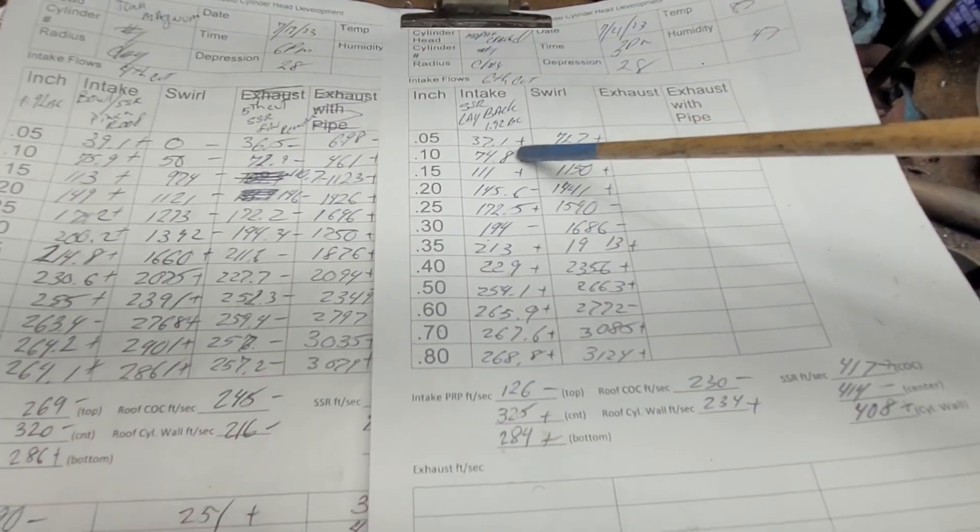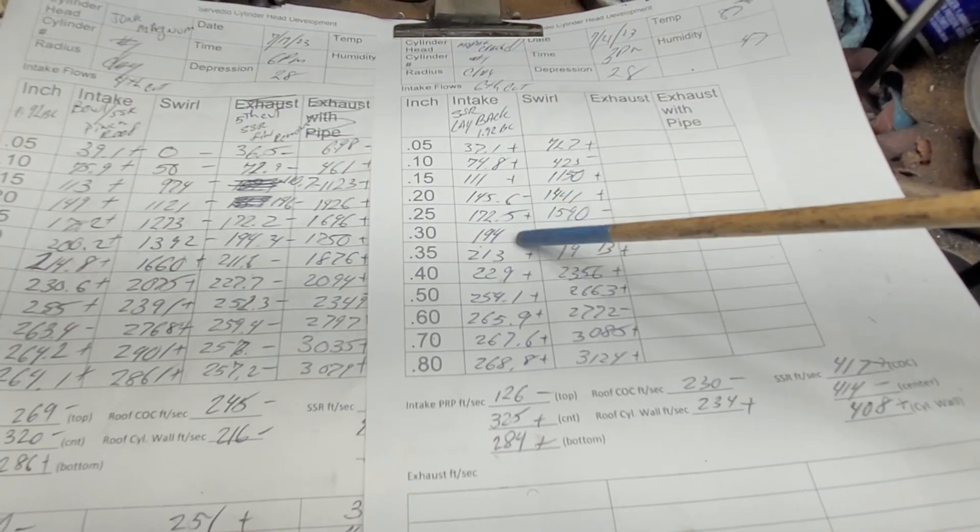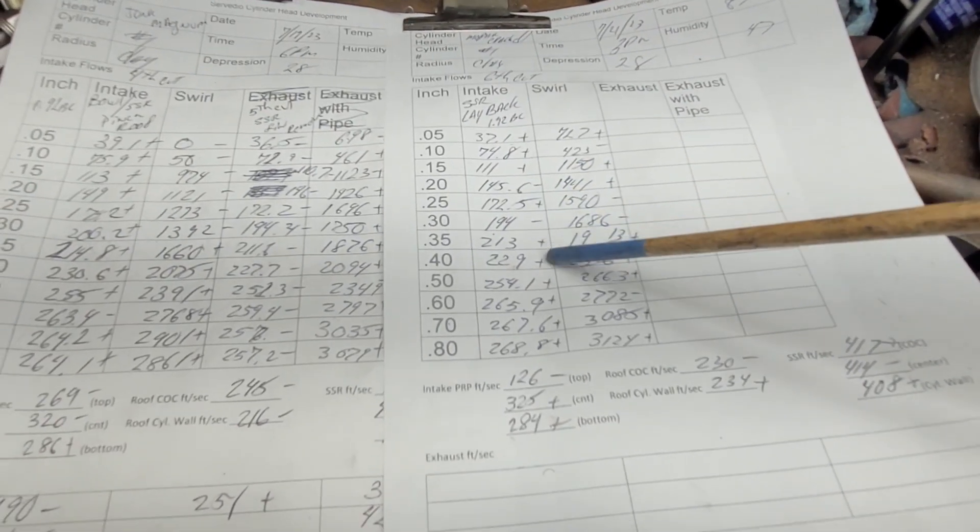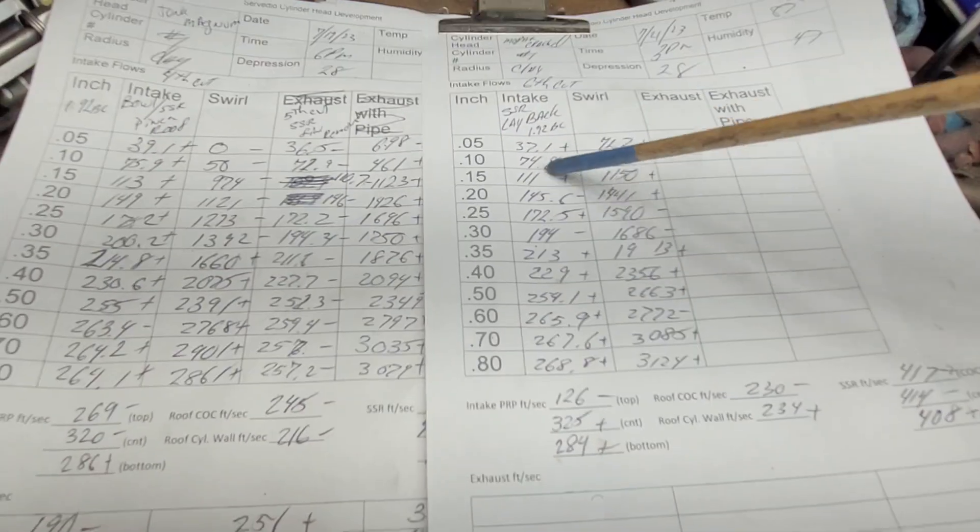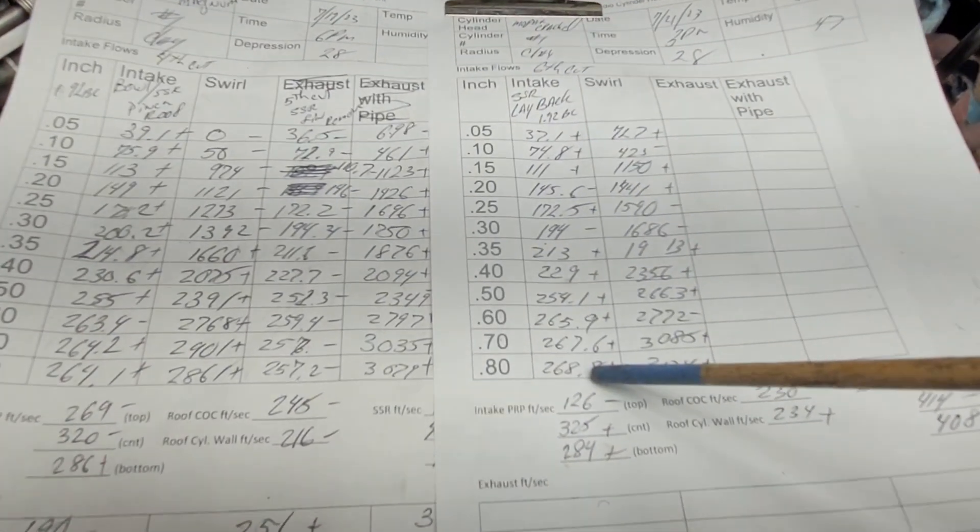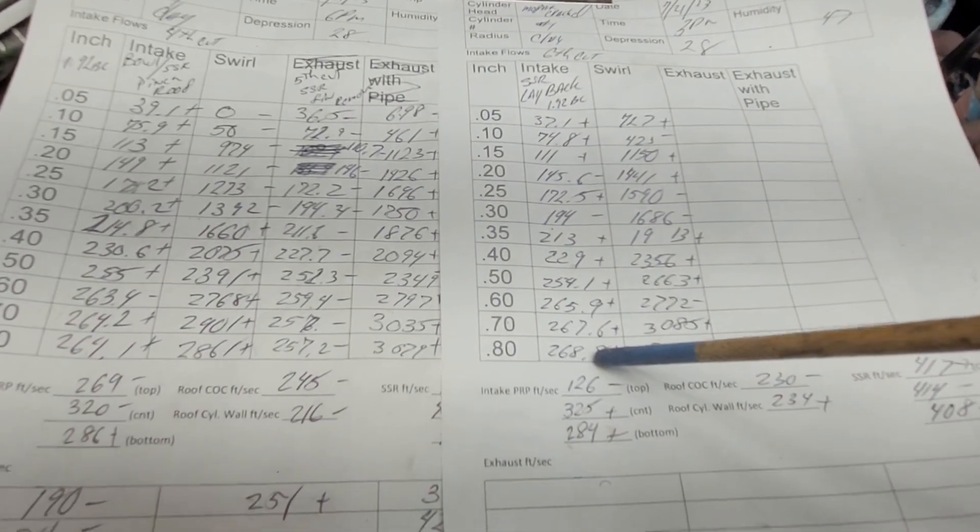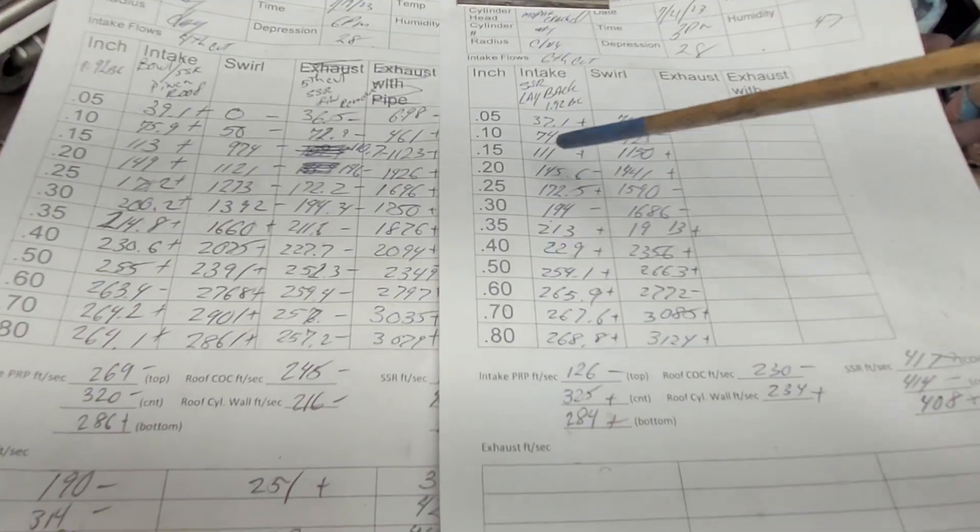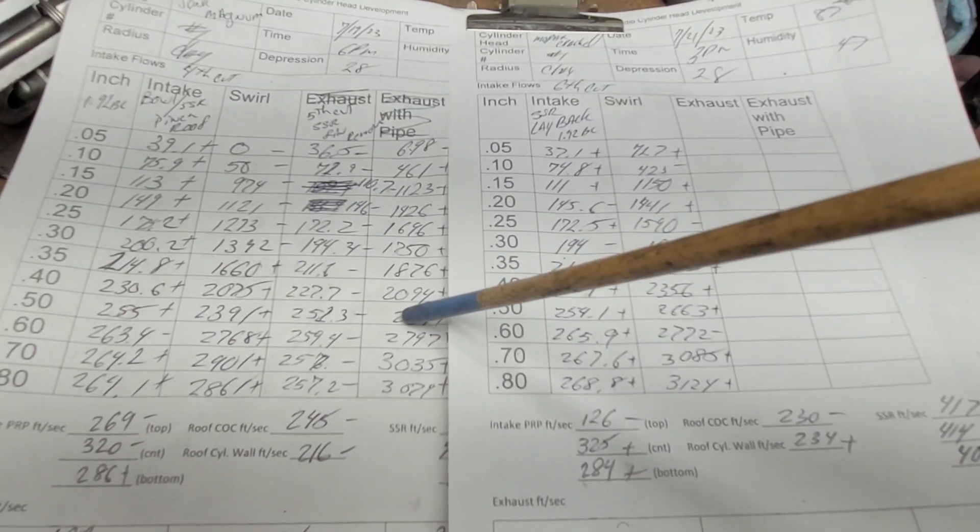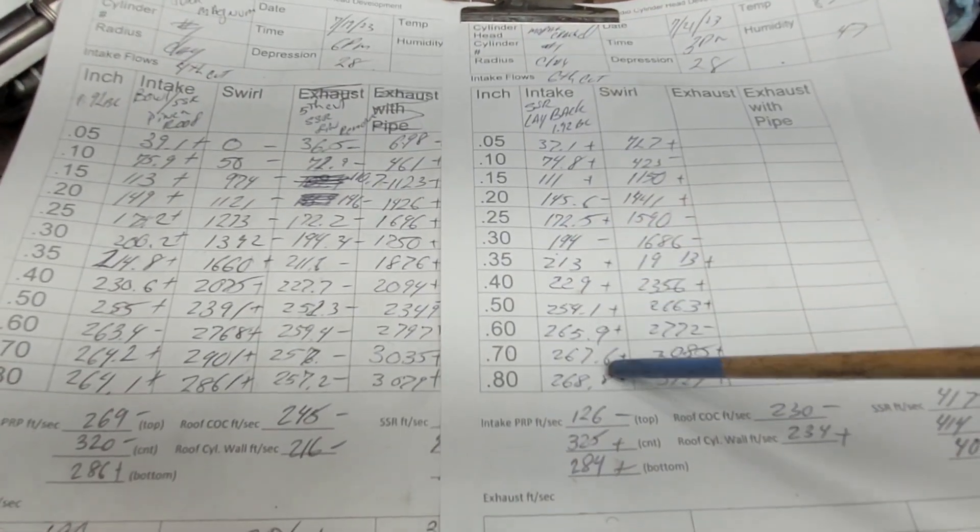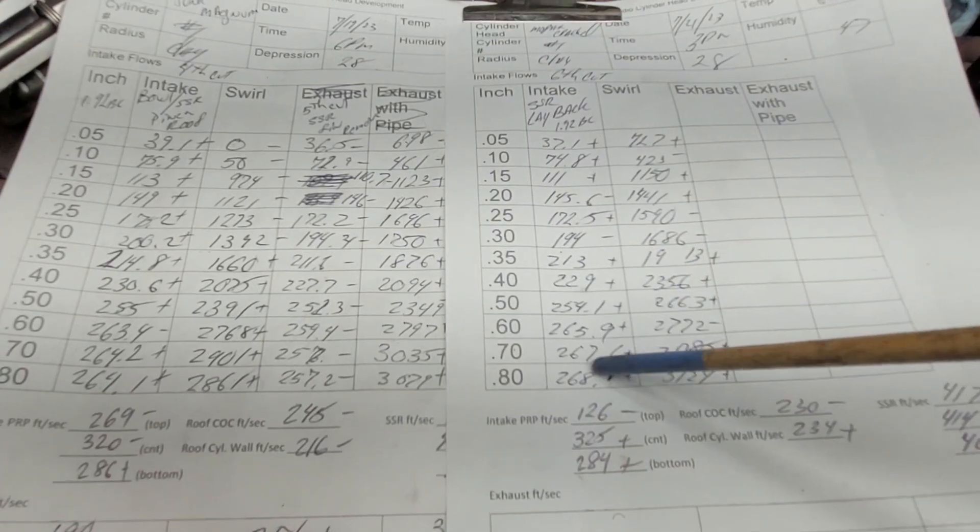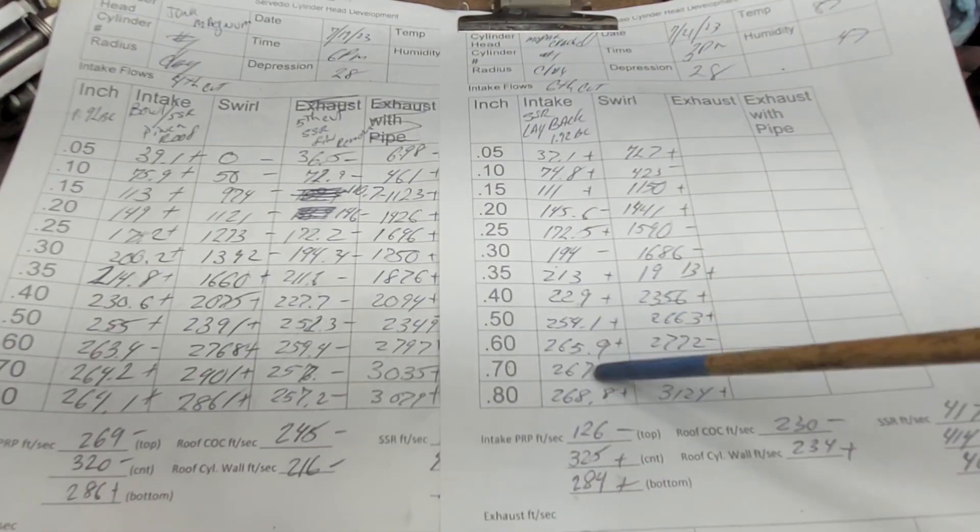Well, as far as flow, we got plus, plus, plus, minus, plus, minus, plus, plus, plus, plus, plus. By the way, this sounded much better. It's a very important point. This sounded like a happier port than this port. And as you can see by the higher lift flows, it was definitely happier in the higher ranges.